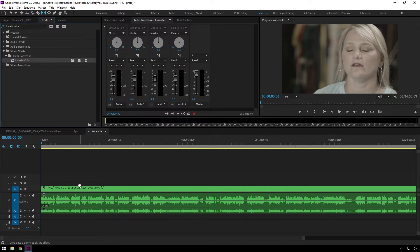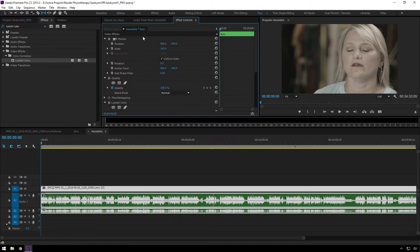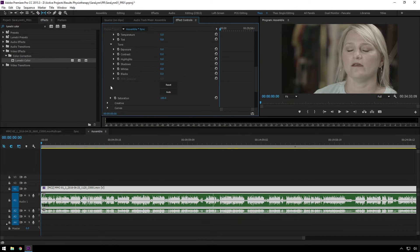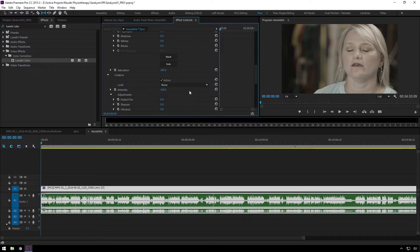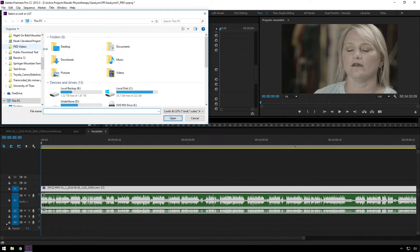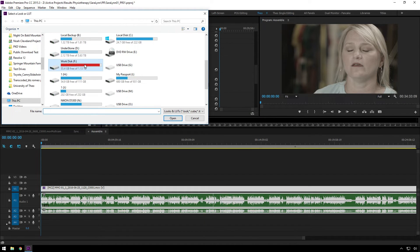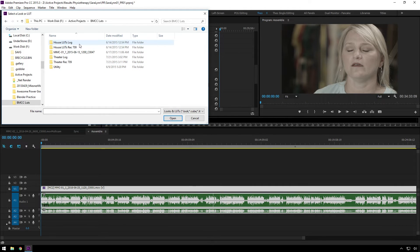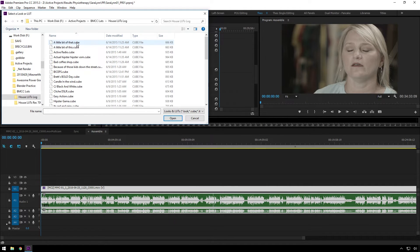Drop Lumetri Color on. Go to Effect Controls. Go to Creative, because that makes it easier. Look. Browse. Navigate to your House Lutz Pack,